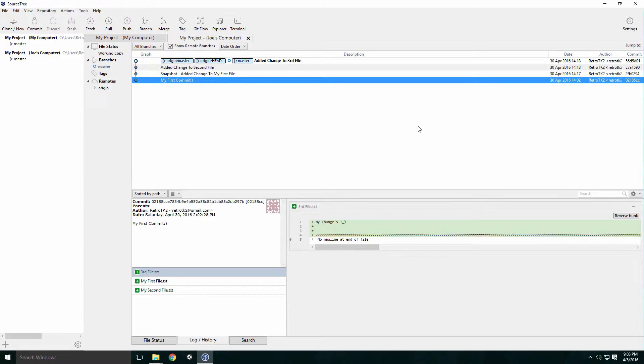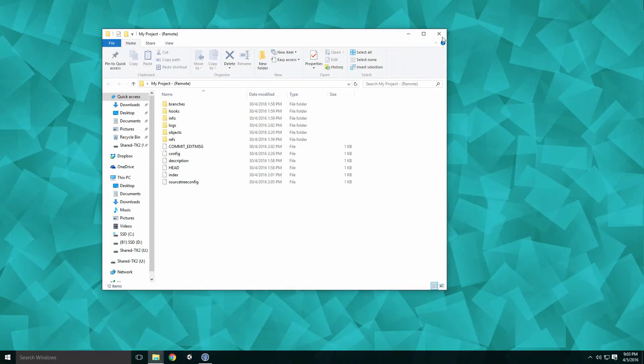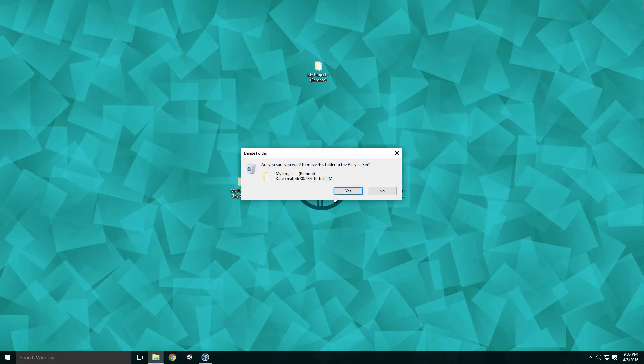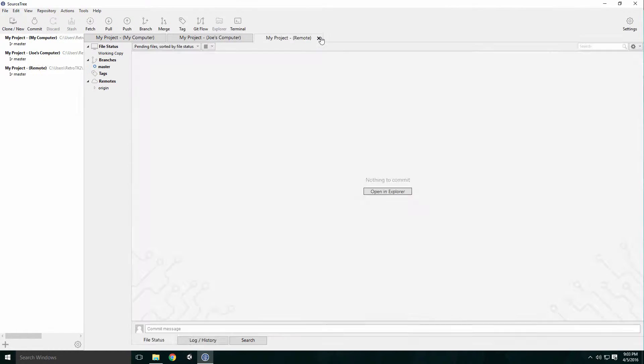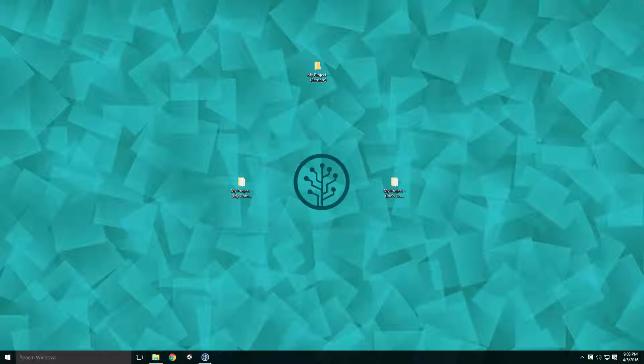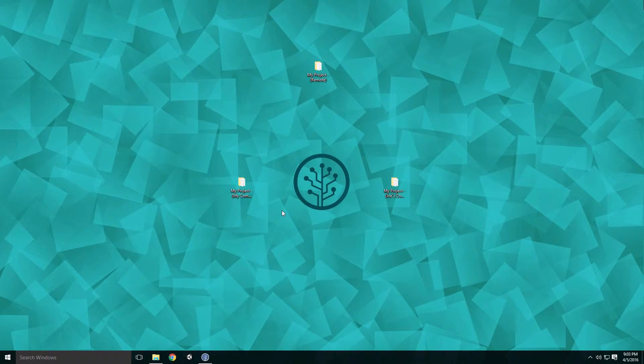Since each developer has a full copy of the repository, they have a backup of the repository from the last time they synced. If the remote repository was to fail, a new one could be created easily from another dev's local repository with very little data loss.